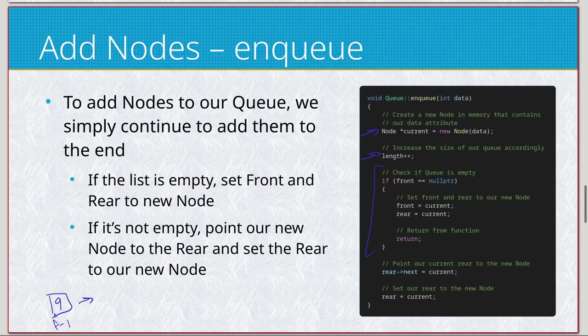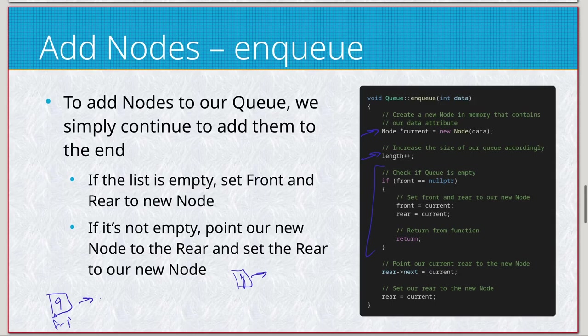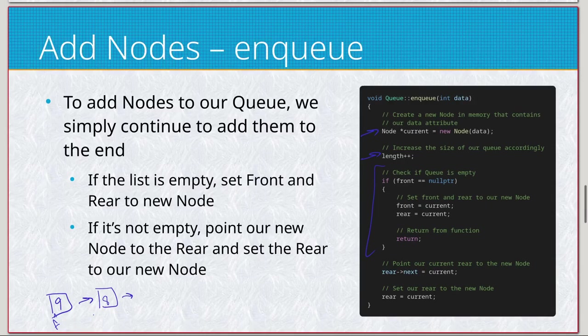So that would be front and also rear. So it's the only element, so it has to be the front and the rear simultaneously, and then you return. Not a big deal. Now if it's not and you assume that this nine is there, we'll create some. So now this is front and rear. We're just going to do F and R. Let's create some new data.